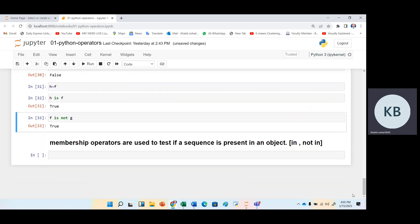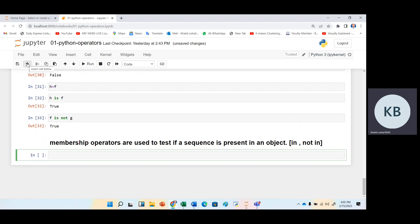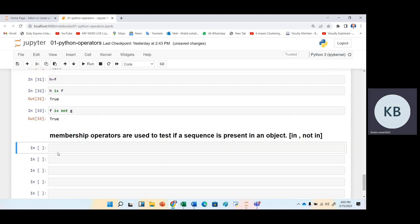The last operators are membership operators. In membership operators we have in and not in operators. I can explain these with further examples later on. Thank you very much for watching this video.